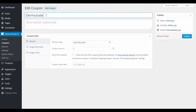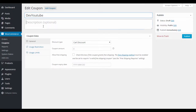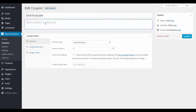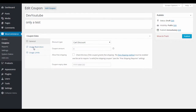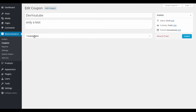Whatever you put in the coupon code field is what the customer types at checkout — make sure it matches the name. The description field is for your internal reference only, so you know which coupon is which. It's good to label coupons clearly because you may have many and need to clean them up later.